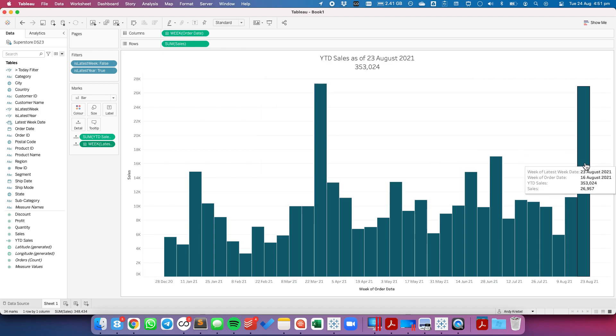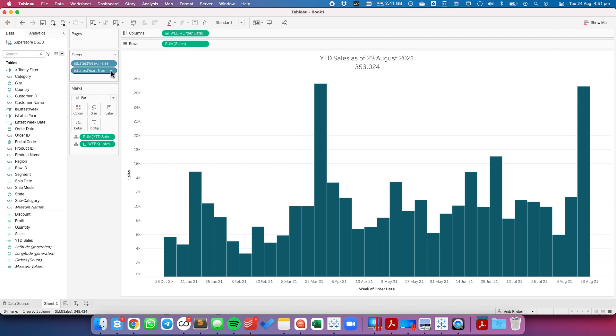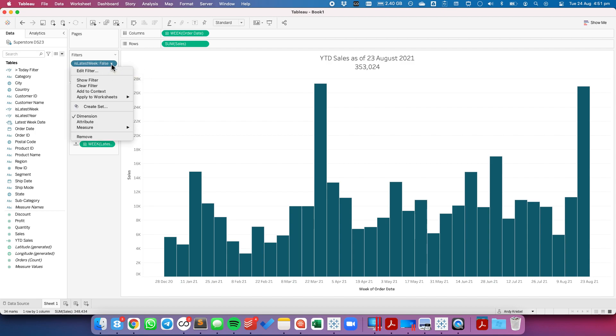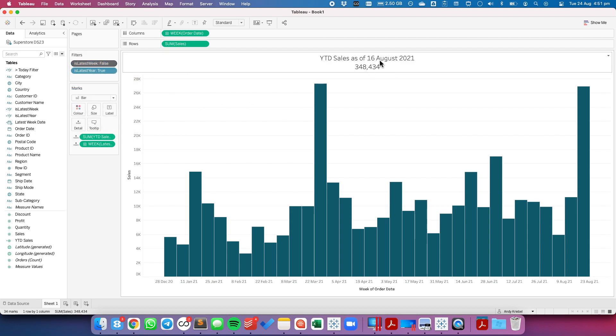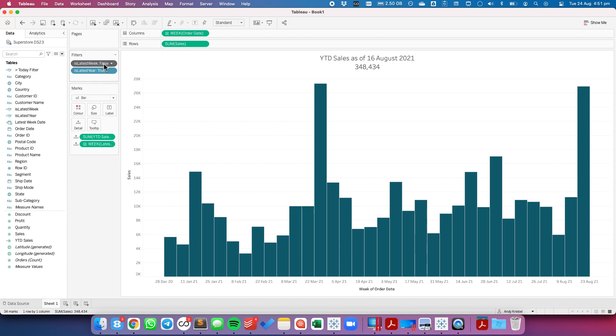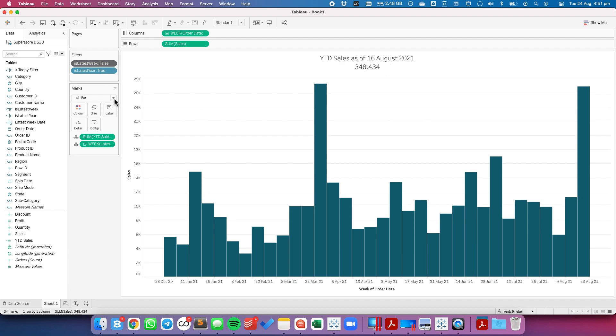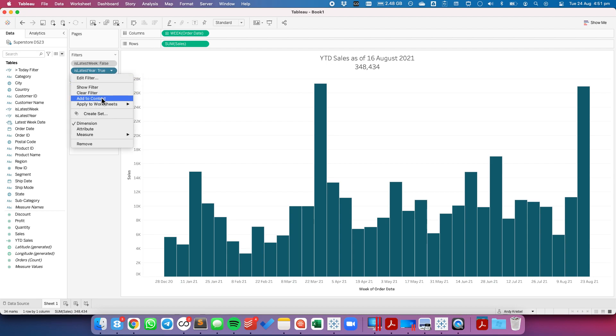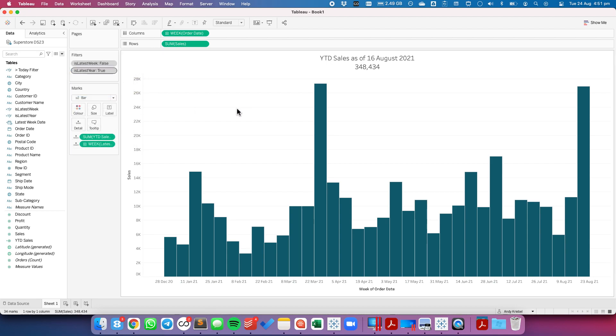Now it says August 23rd even though the week should be August 16th. Well that's because I need to put both of the fields in my filters in context. So first let's add the "is latest week" to context and notice now it says August 16th. So the reason it's doing that is because I need my latest week calculation to occur before my level of detail expression runs. And just for the sake of argument let's put the "is latest year" in context as well.